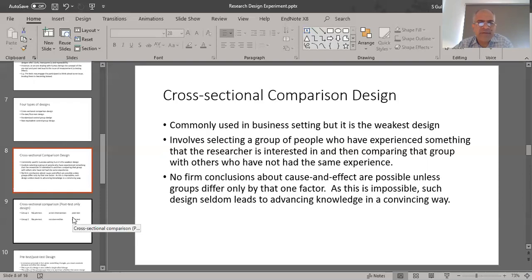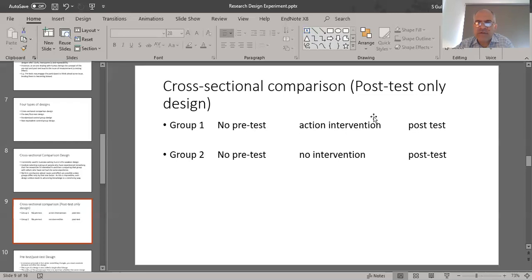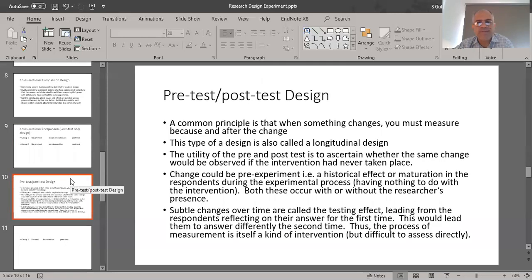In the cross-sectional comparison design, you have Group One as the experimental group and Group Two as the control group. No pre-test is done in either case to avoid biasing the individuals. There is some sort of intervention in the experimental group, followed by a post-test to see how that intervention affected the group. In Group Two, there is no pre-test, no intervention, and then a post-test to see whether those group members have changed in any way.